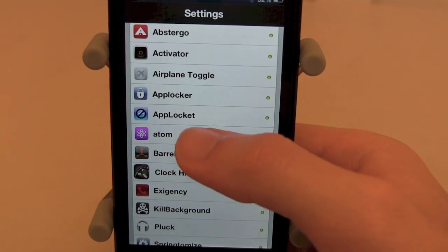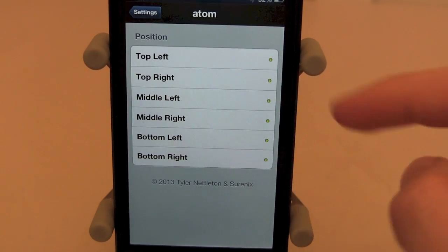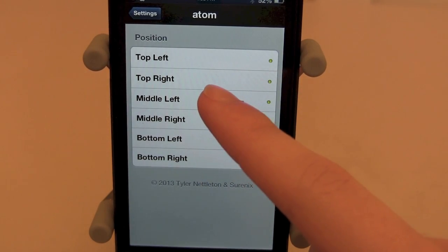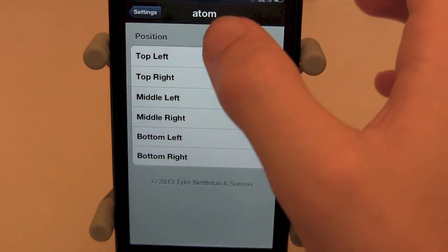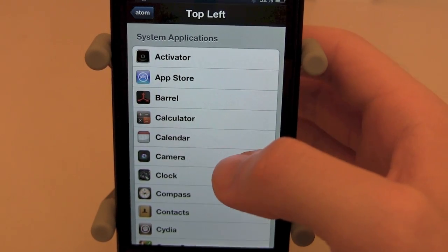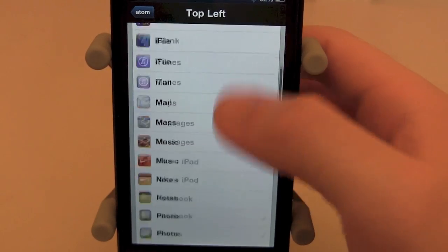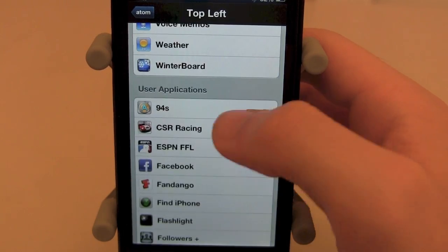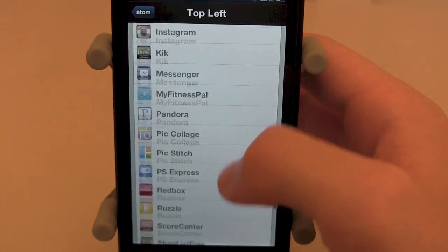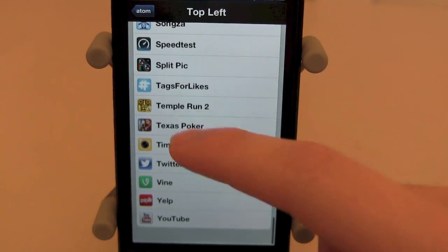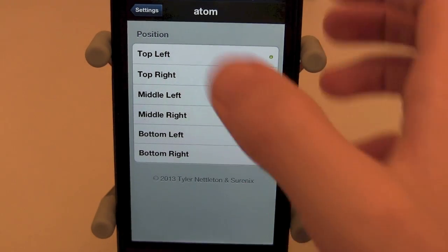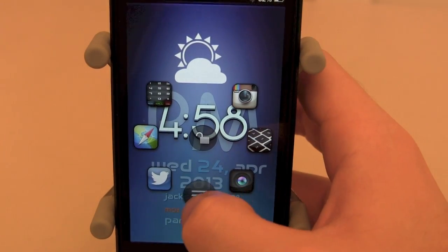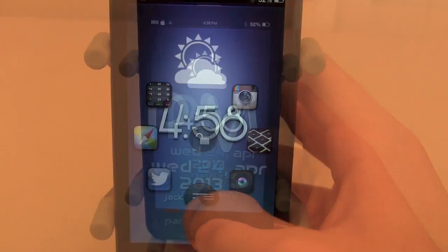So here is Atom — that little purple icon in our settings app — and from here you can choose which app you want in the top left, top right, middle left, and so on. When you click on it, you can see it sorts by system applications, and you can choose any system application or any of your user applications as well. Very easy to select, very simple interface, and it is a great tweak that you can impress your friends with.